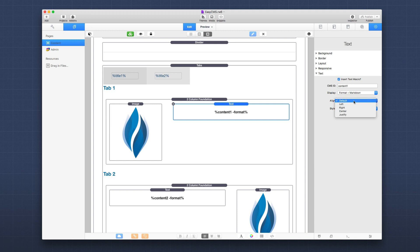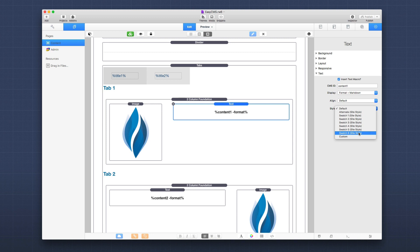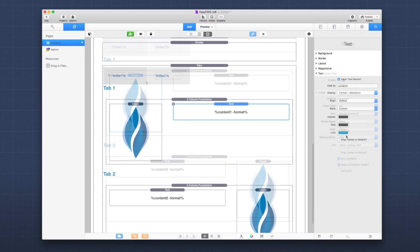Basically inside align you can default, which will inherit from its parent, or you can set it to left, right, center, or justify. And also you can do styles. Now default will inherit from the theme, and if you have foundation installed you can actually select from the seven foundation styles as well from the alternate and all seven swatches. And then you can also set custom. So if you're not using foundation or you want to use a completely custom style for this area, you can set it to custom where you can then define headers, text, and link colors.